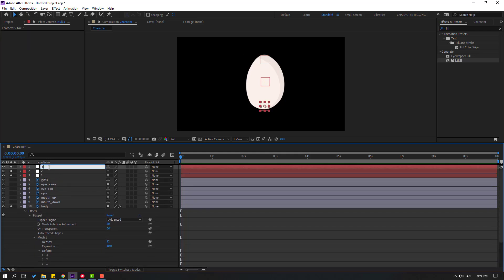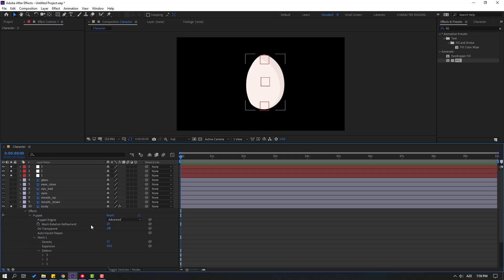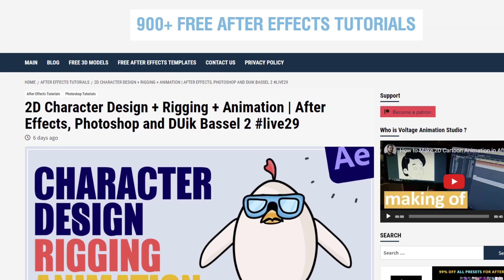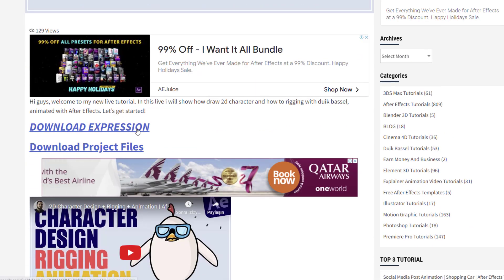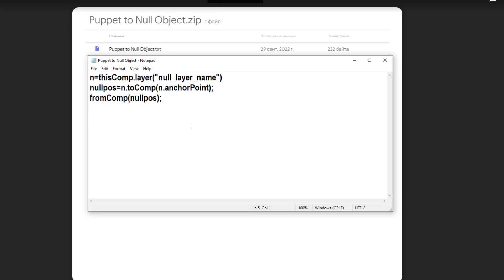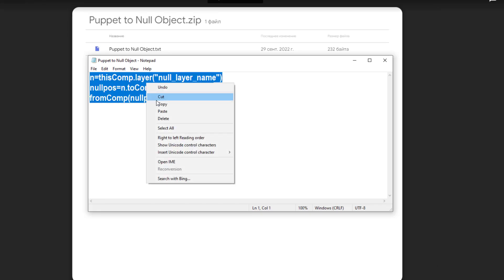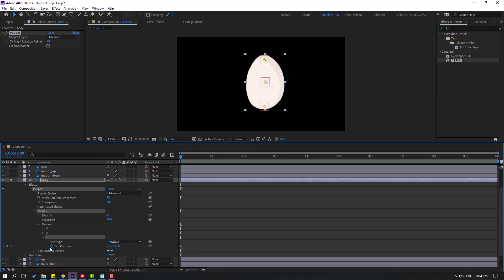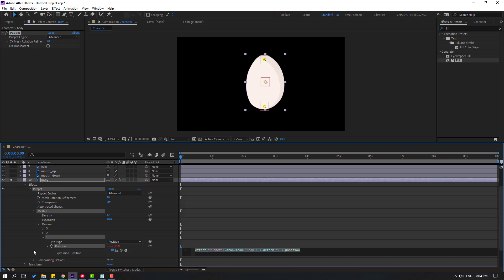Now I will use expression codes for parenting the puppet region. Go to my website voltagetutorials.com and download the expression from Google Drive. Copy this expression, go back to After Effects, select puppet pin 1, open it inside, click the icon to close keyframes, then hold Alt and click the time icon, and press Ctrl+V to paste. Change the null layer name to 1.